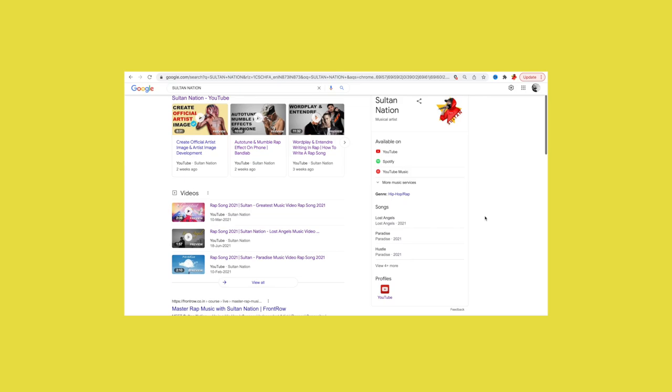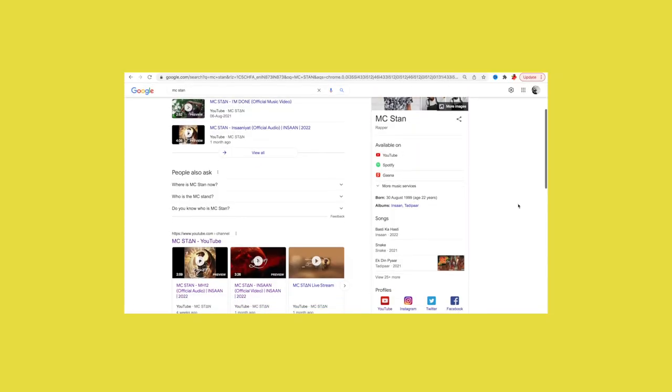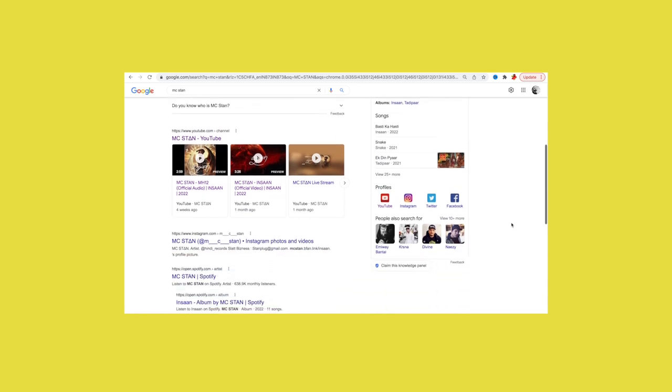How do you claim it? This is the most important thing. When your songs are distributed and you can see your Knowledge Panel on Google, you will have an option to claim it, as you can see on the video and the screen. First of all, you need a Gmail ID — the same Gmail ID that was used to create your official YouTube channel — and you log in to Google. Now you are ready to claim your Knowledge Panel.